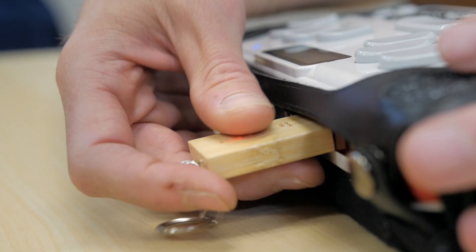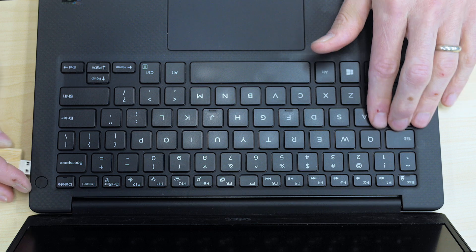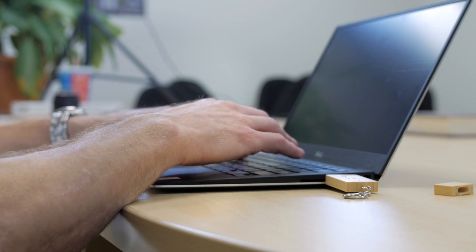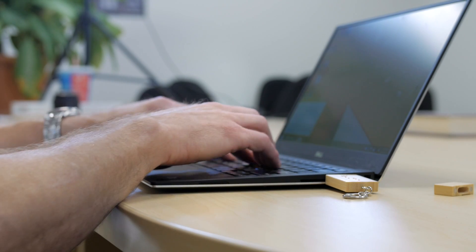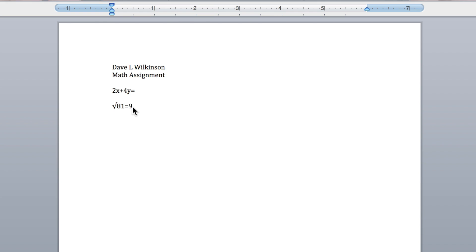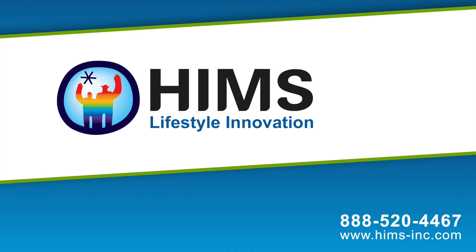Now if I pull this up on my computer and go into the math assignment file, there you have it. Math that a teacher can read that your student produced on the BrailleSense. They can turn it in just as a math assignment. The teacher could grade the file at this point, save it as a rich text file, and the student could open the file back on the BrailleSense and see not only the math assignment but the teacher's comments. That's all there is to it. Thank you for tuning in to the HIMS video on Nemeth and the BrailleSense.